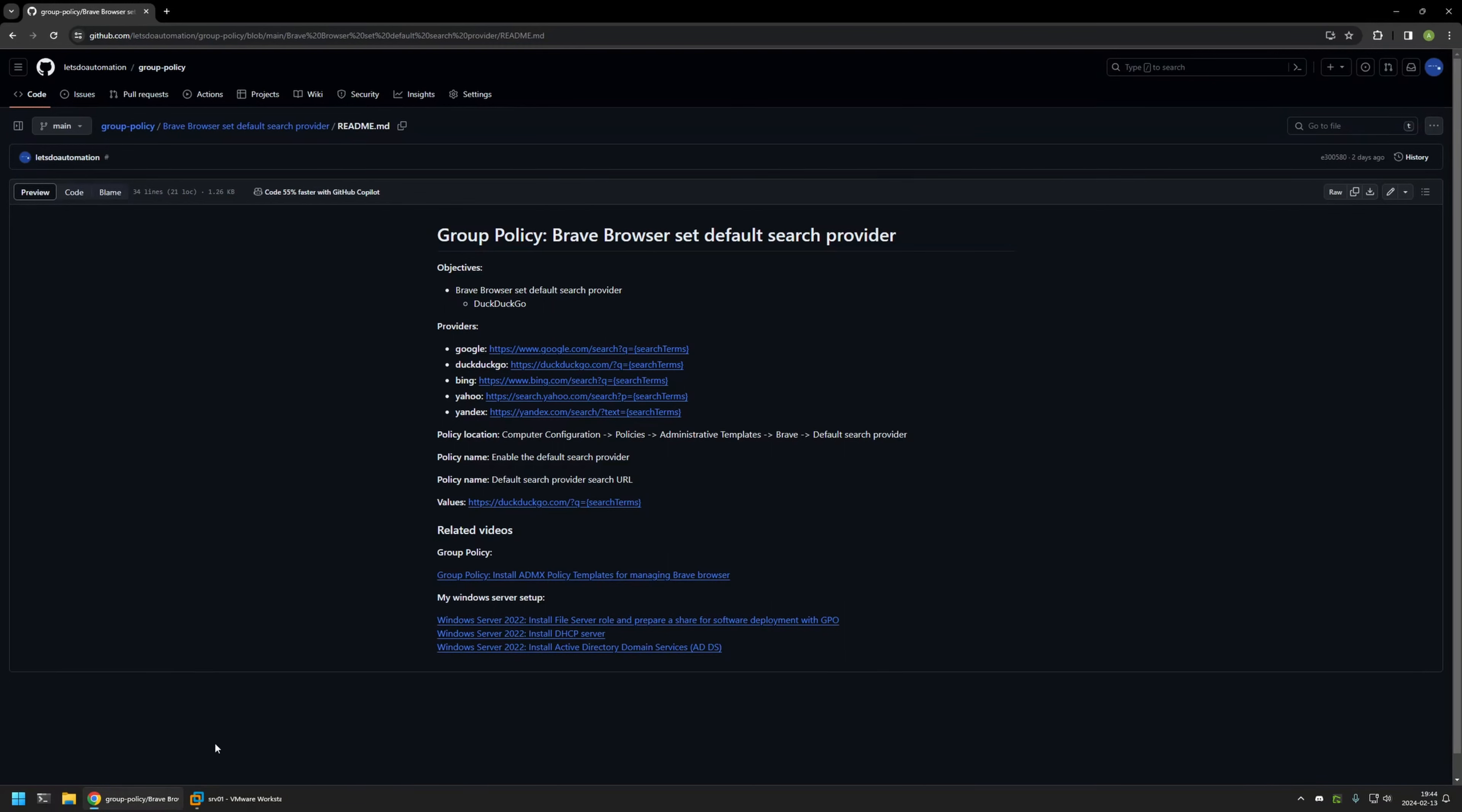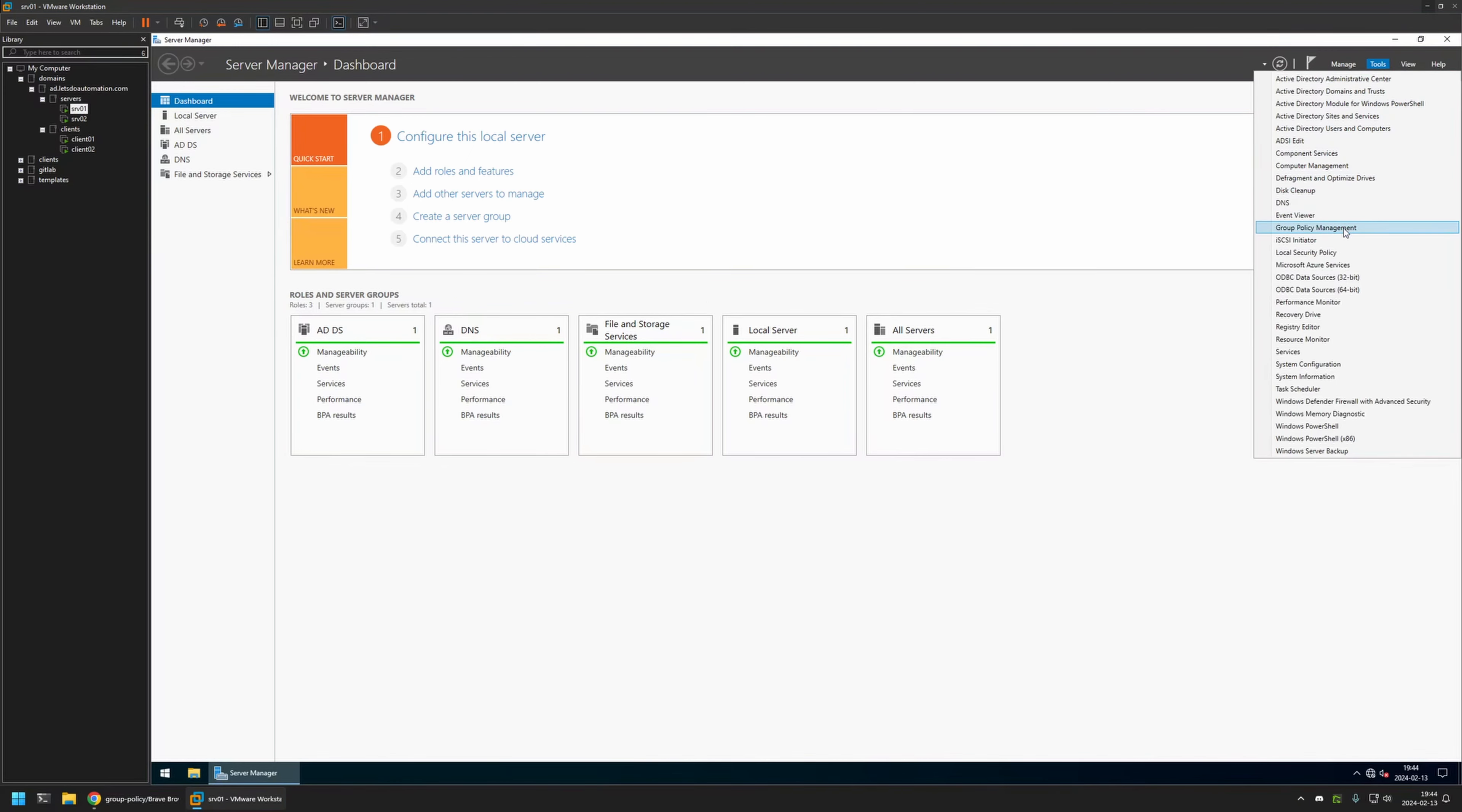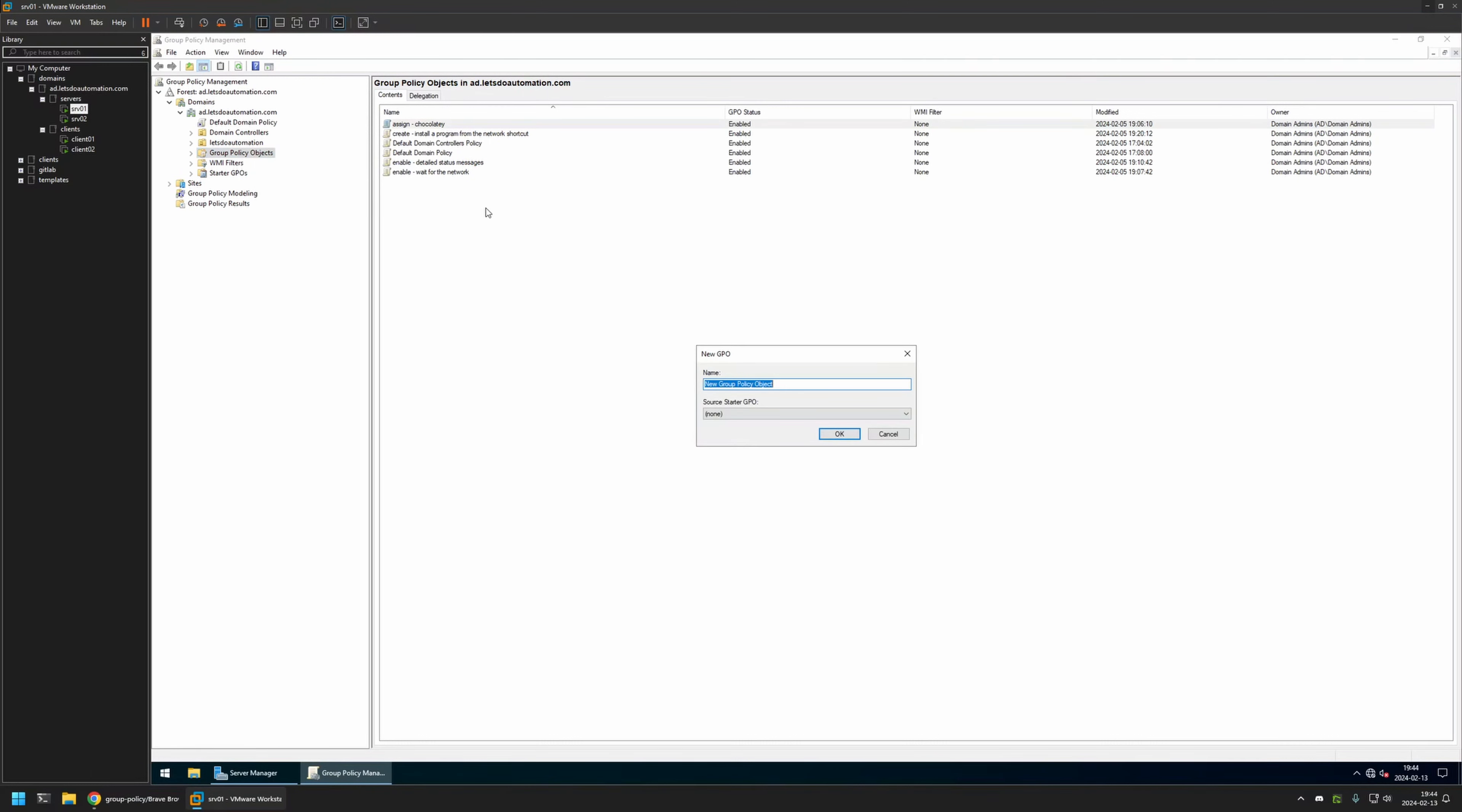And now I will go to my VMware Workstation, where I have my Windows Server environment. And here I will be creating my Group Policy. So I will go to Tools, Group Policy Management. I will right-click on Group Policy Objects and select New. Then I will name the policy Brave Settings and click OK.